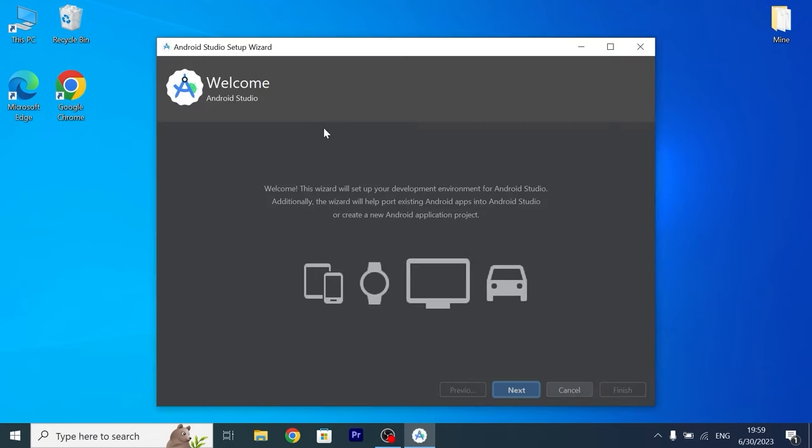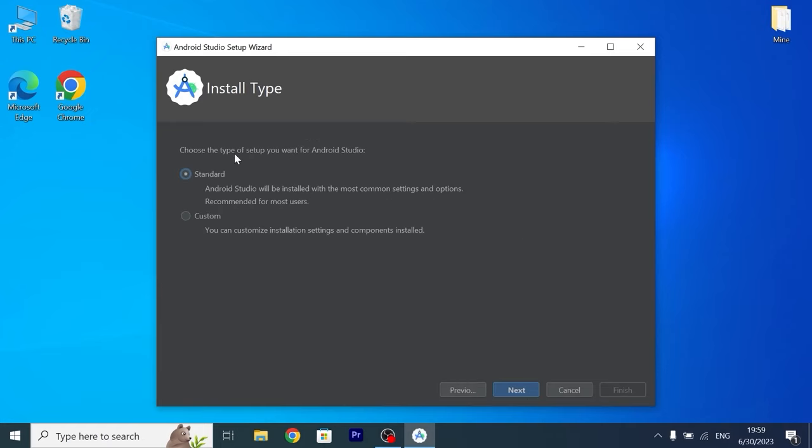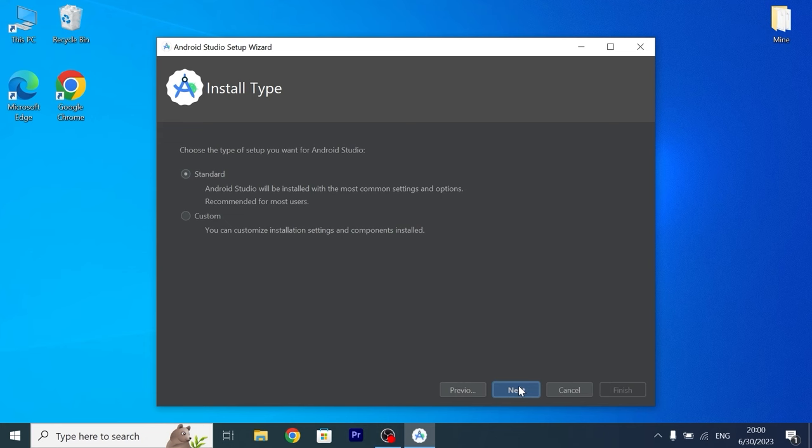We are in Android Studio, we need to click next, now you may see next message, choose the type of setup you want for Android Studio. So I recommend to select standard, but if you wish you can click on custom, but it all depends on you. After that click on next.